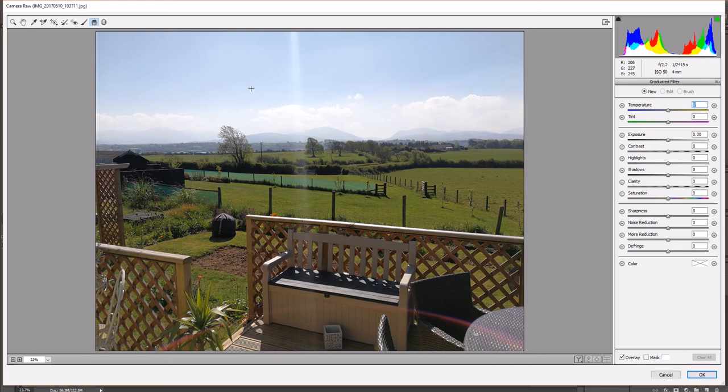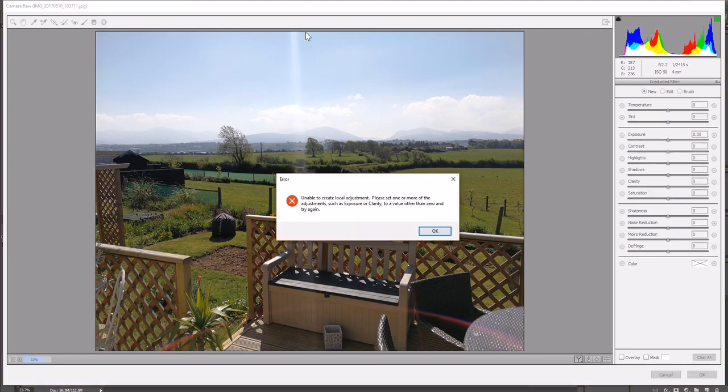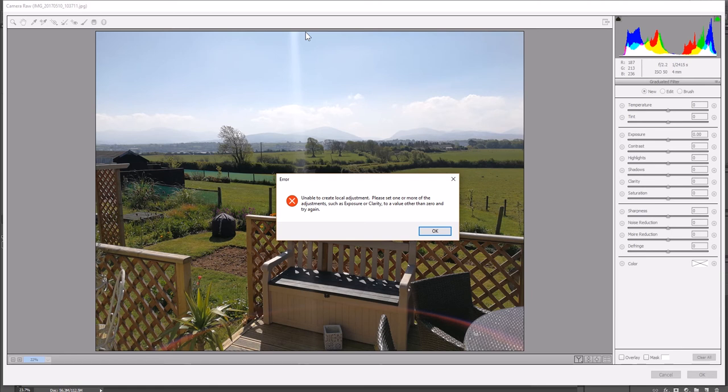So as you can see now, my cursor in the middle of the sky there has changed to crosshairs. So what I'm going to do is go to the top of the photo and an error message is going to pop up now. And the reason I'm going to show this error message is to show you what to do if it ever happens to you. I'm going to click, left click the button on my mouse and I get this error message. So have a look at that now. Unable to create local adjustments. Please set one or more of the adjustments as exposure clarity to a value other than zero and try again. Okay.